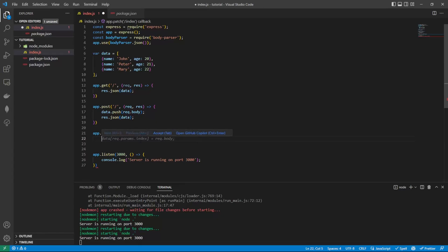we can actually reference the actual index of the array, the object we're looking at. Then we can replace that with the request.body.